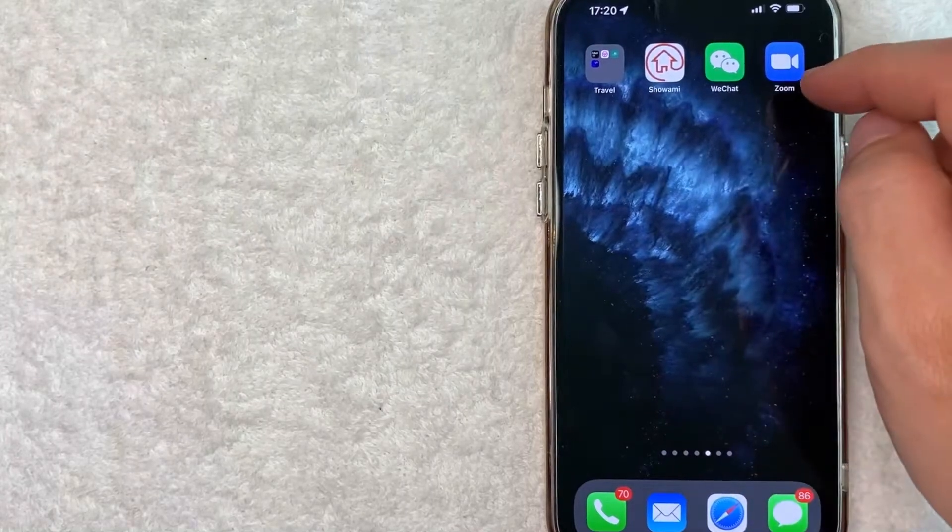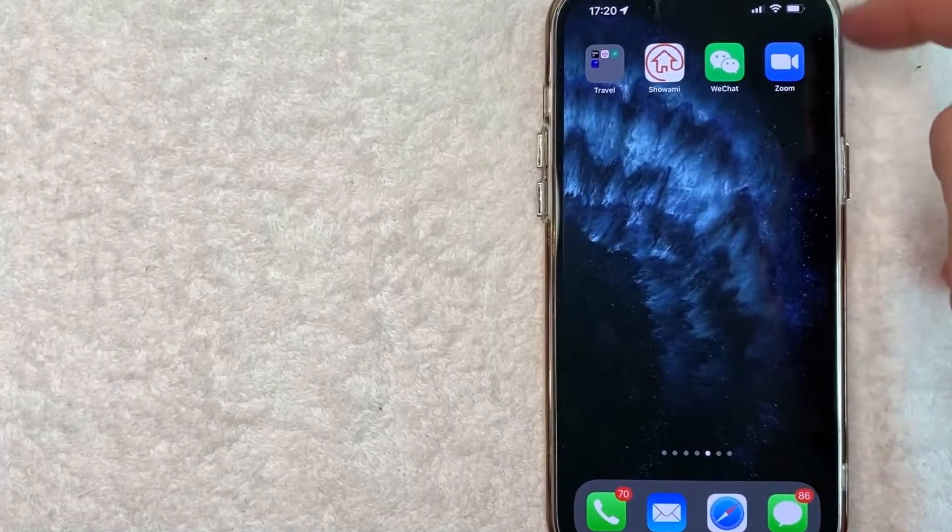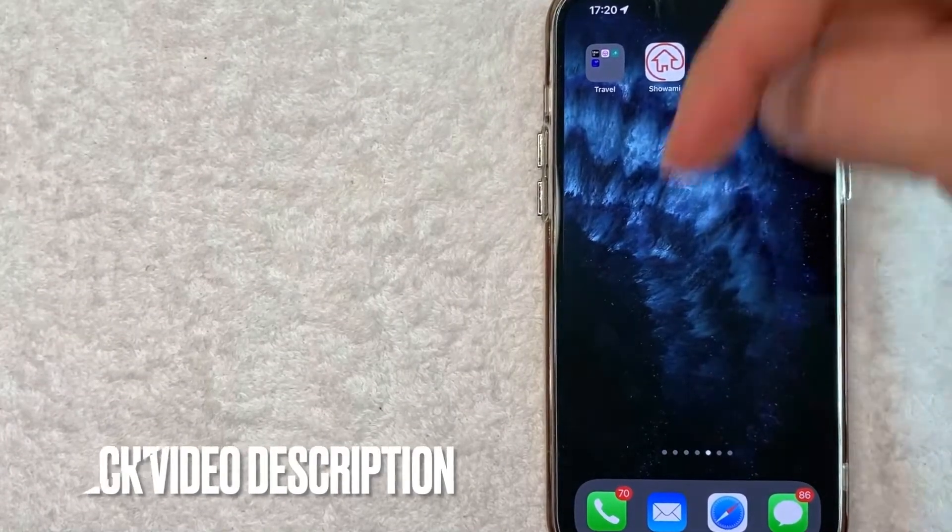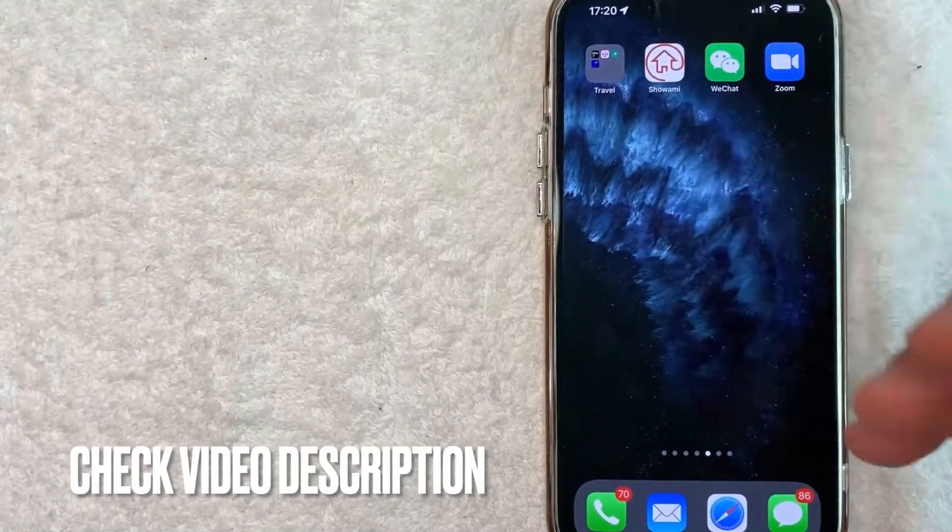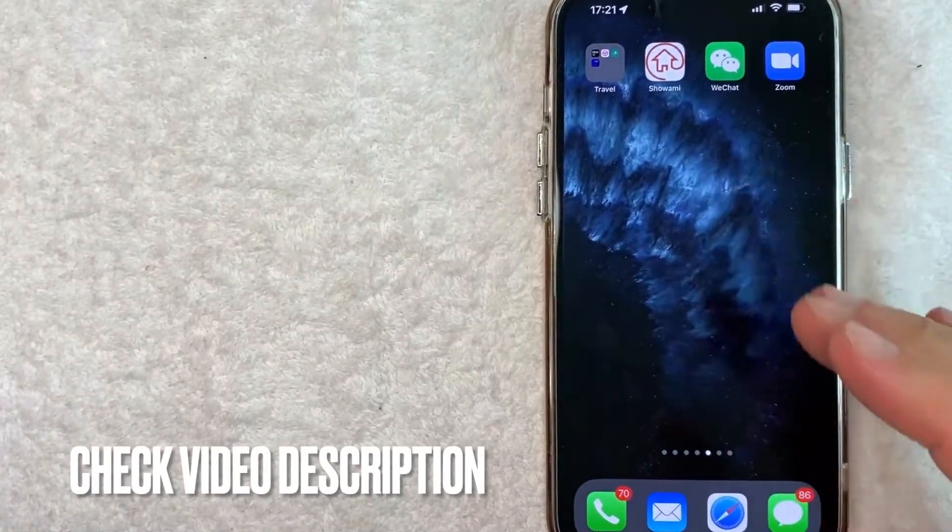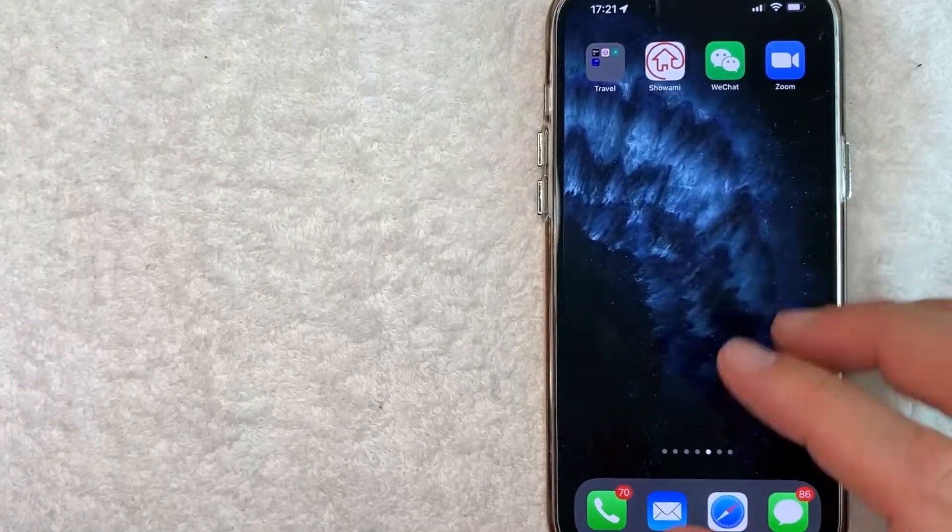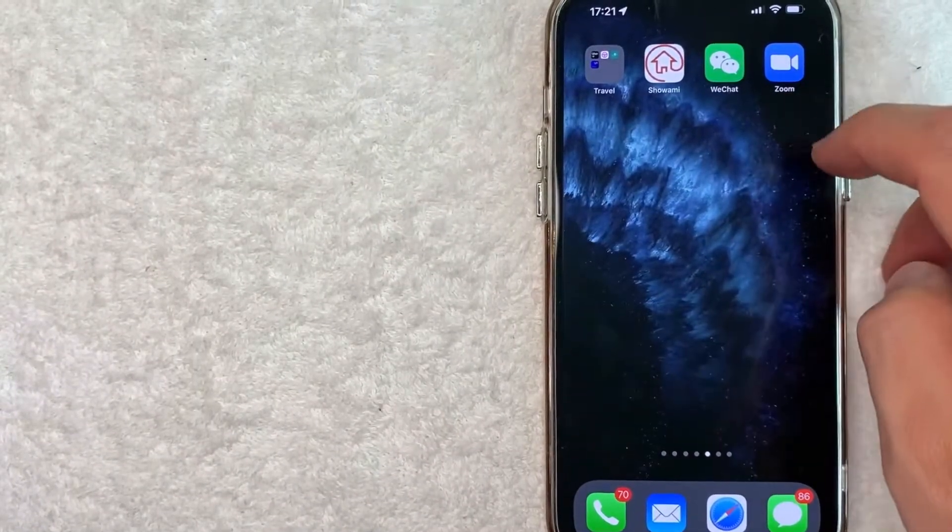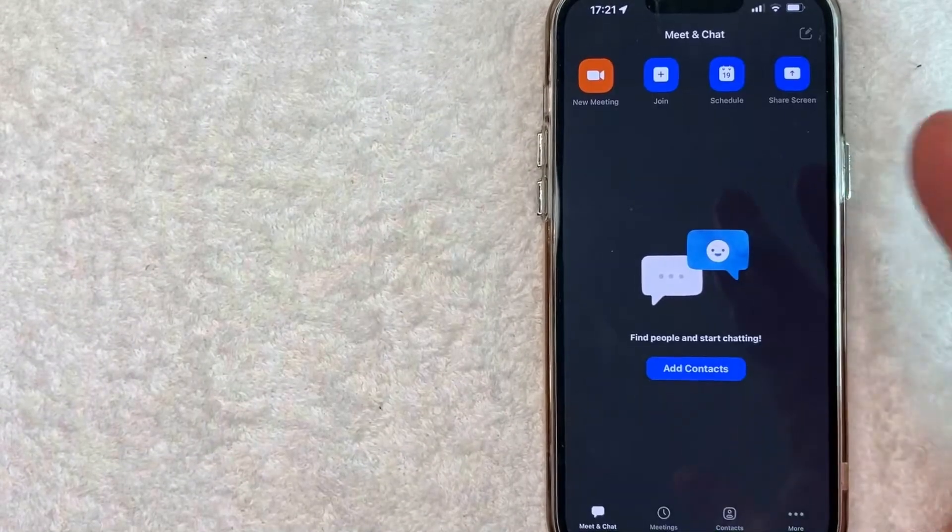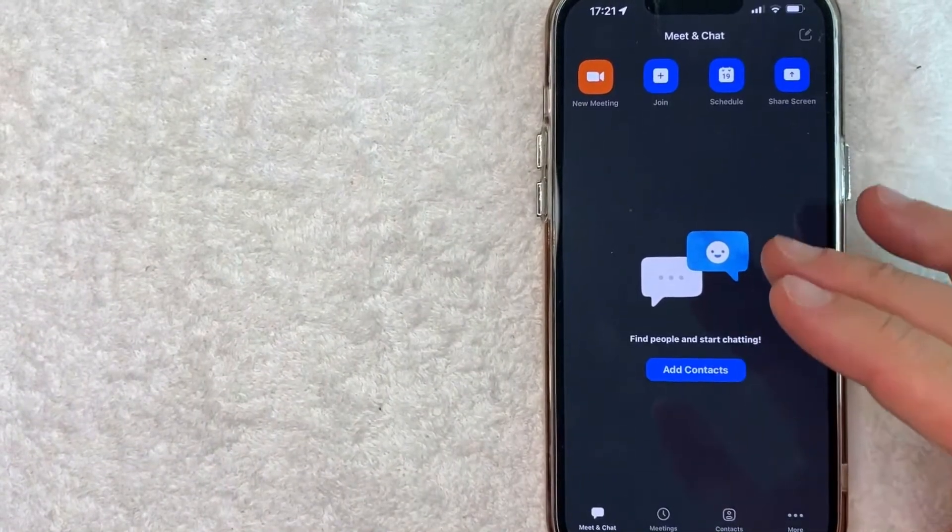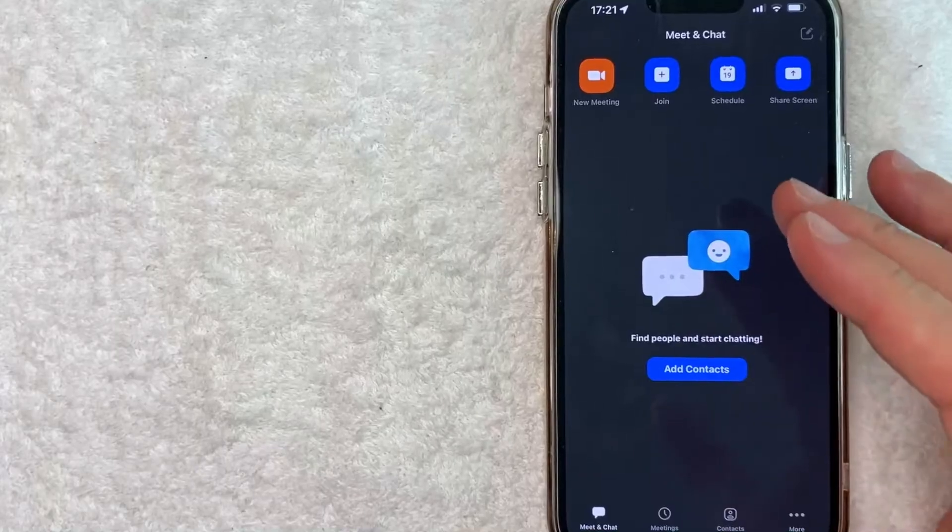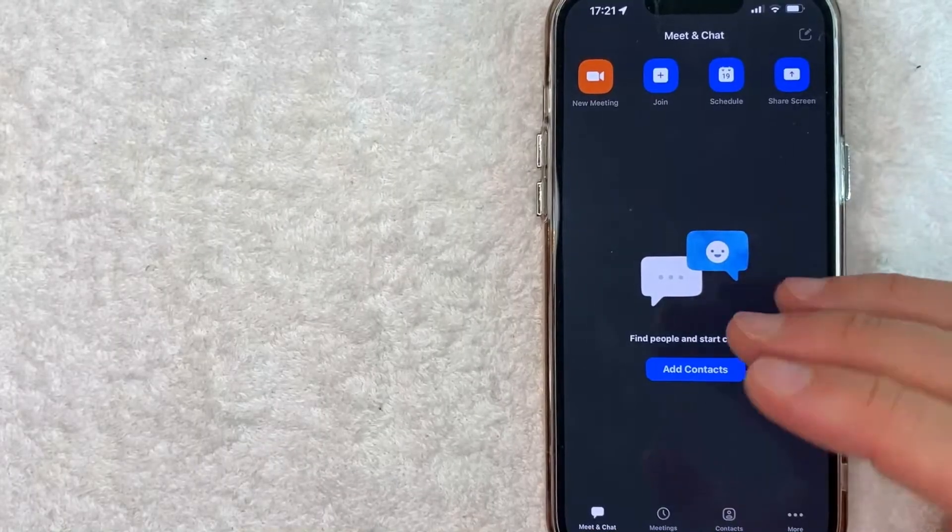It's all handled here in the Zoom app. It's this blue and white one right here. Check my video description. I'll try to leave the written instructions there as well, but I'm going to open up my Zoom app now. Okay, I went ahead and opened up my Zoom app. This is the home screen here.